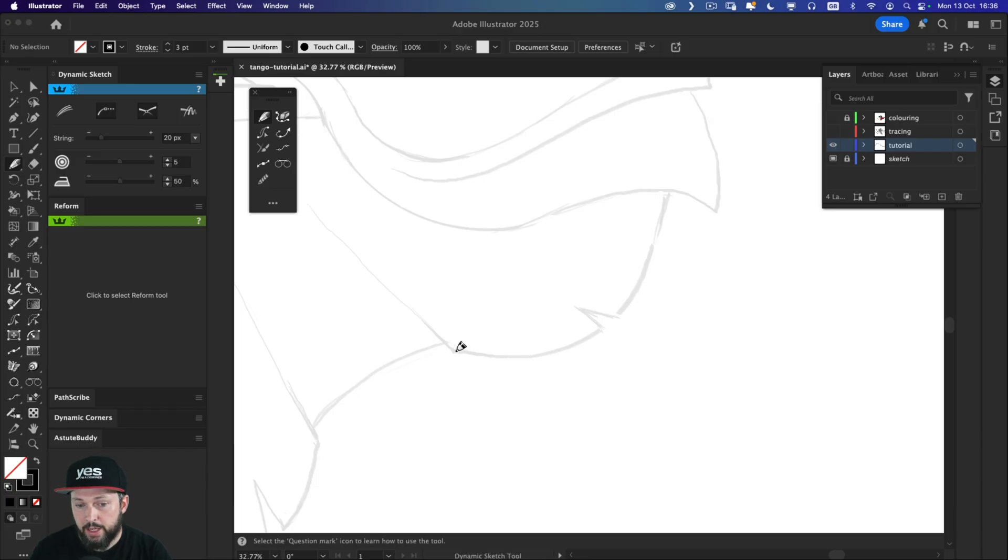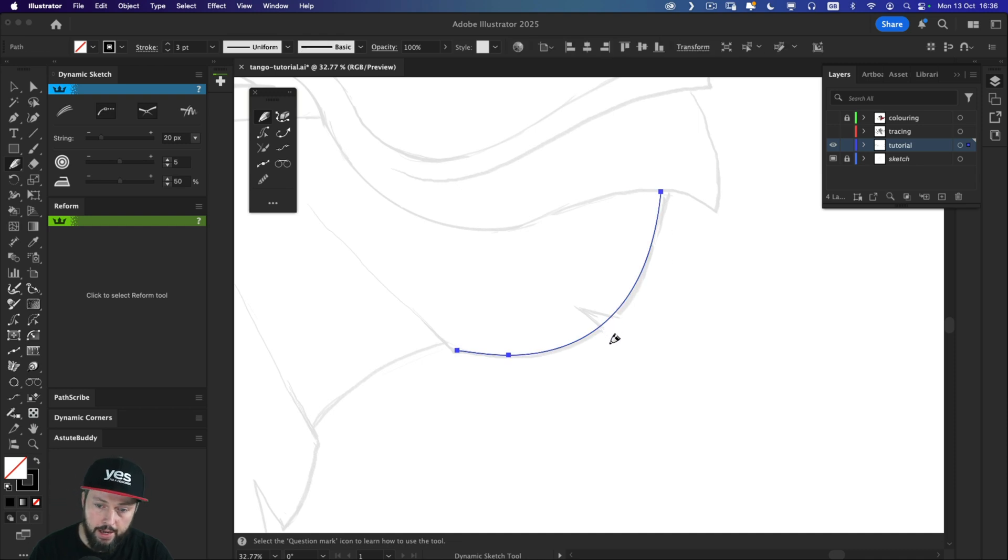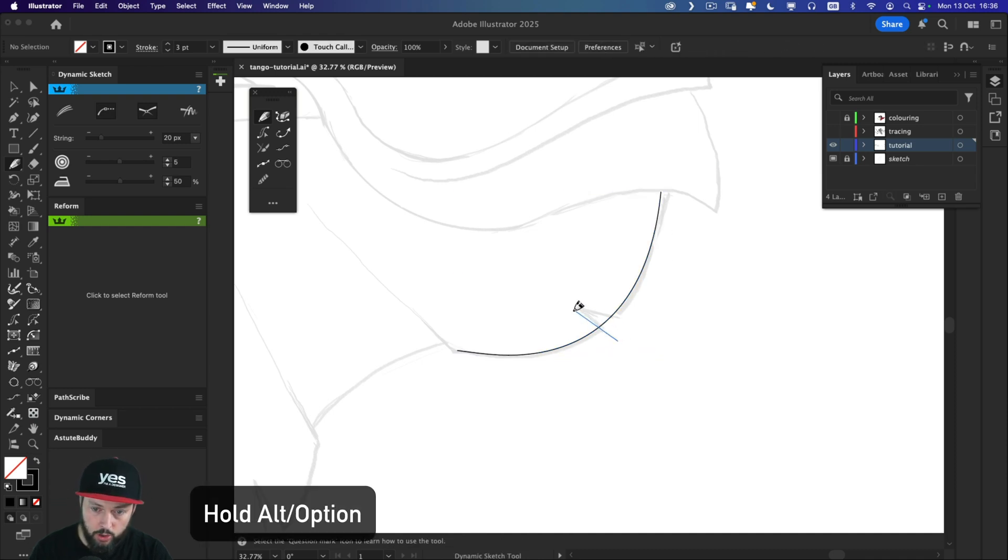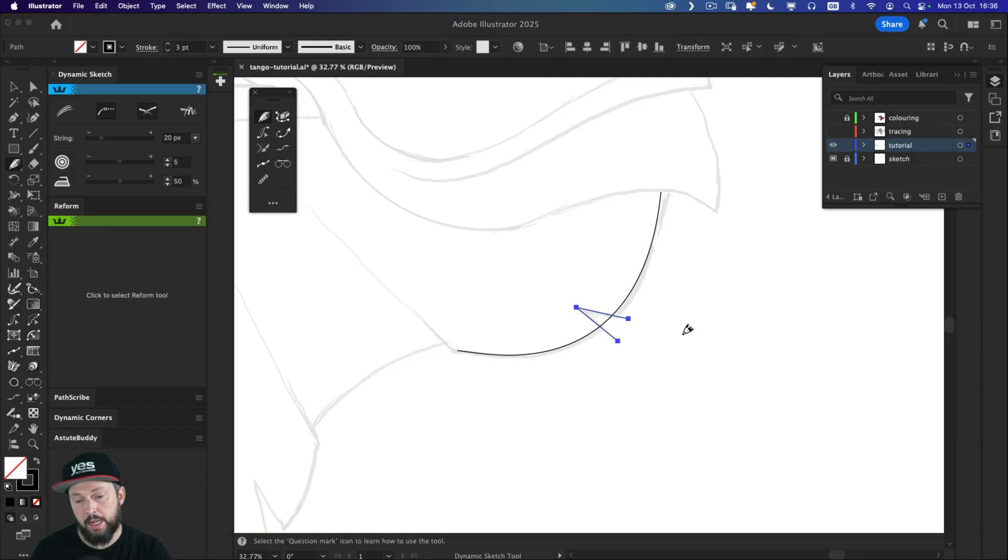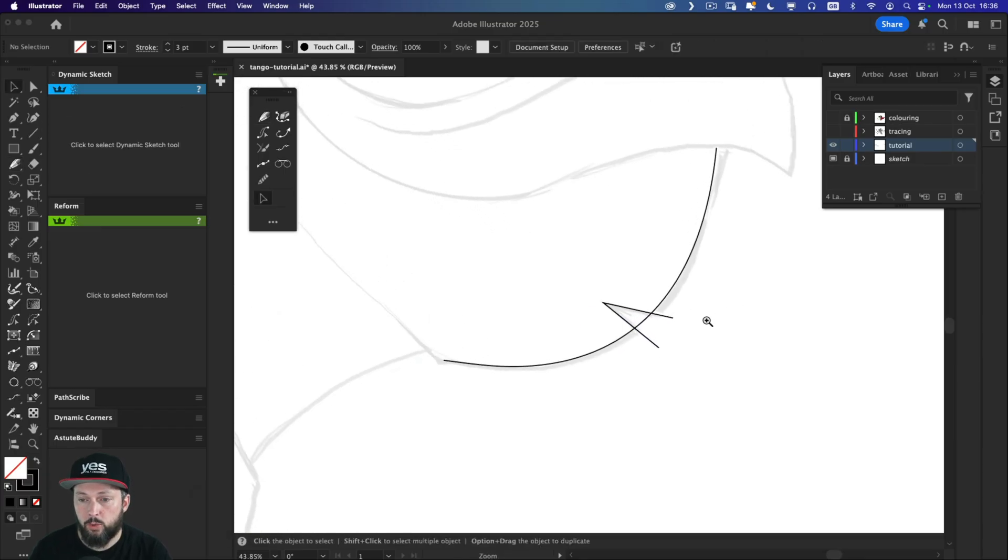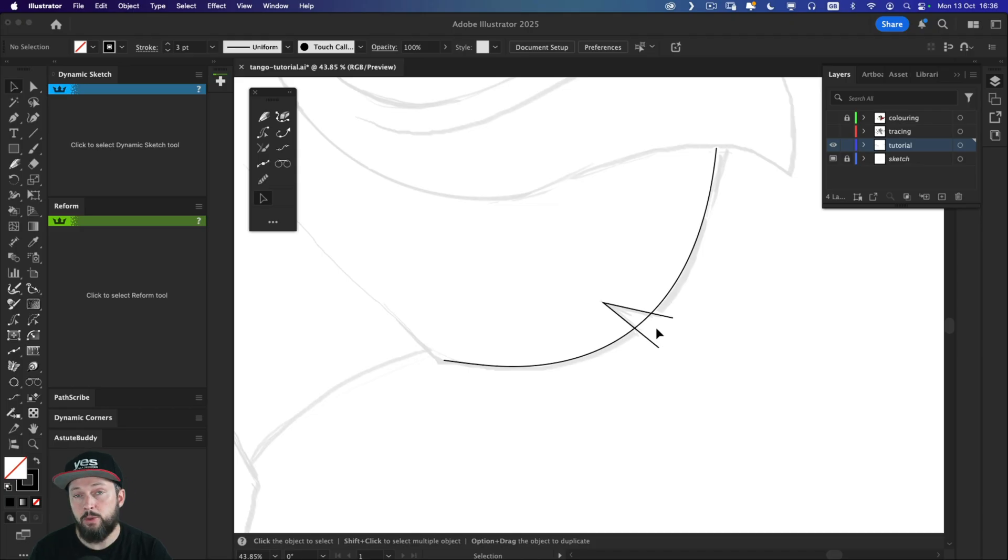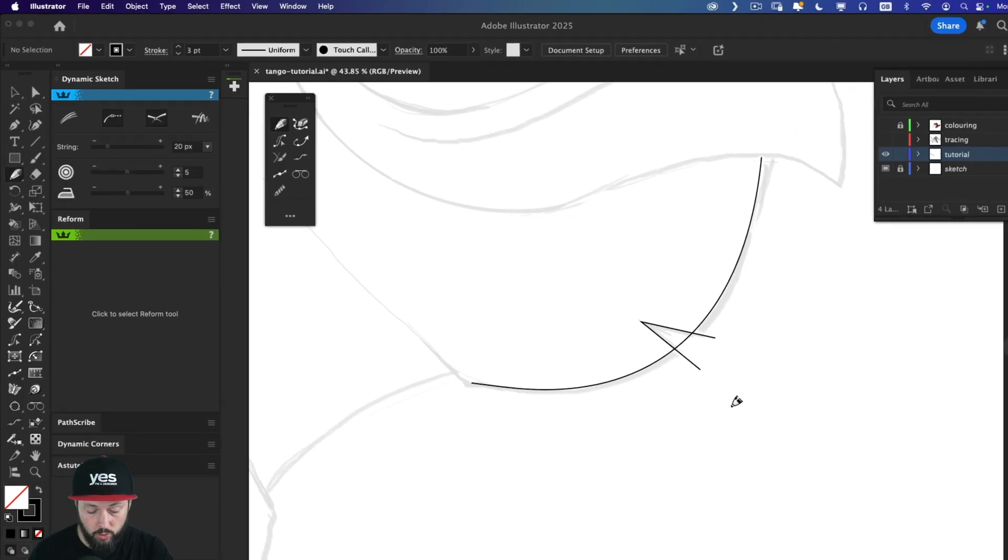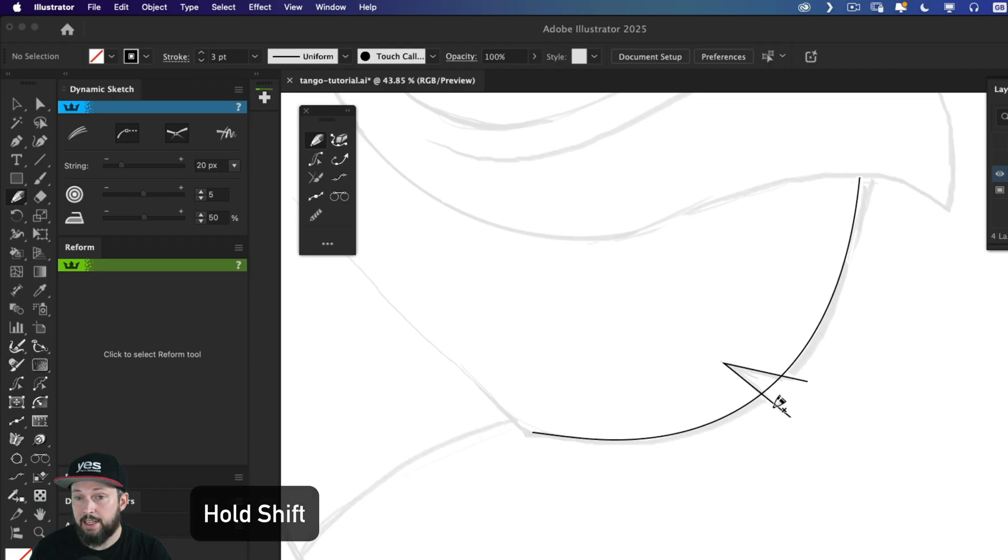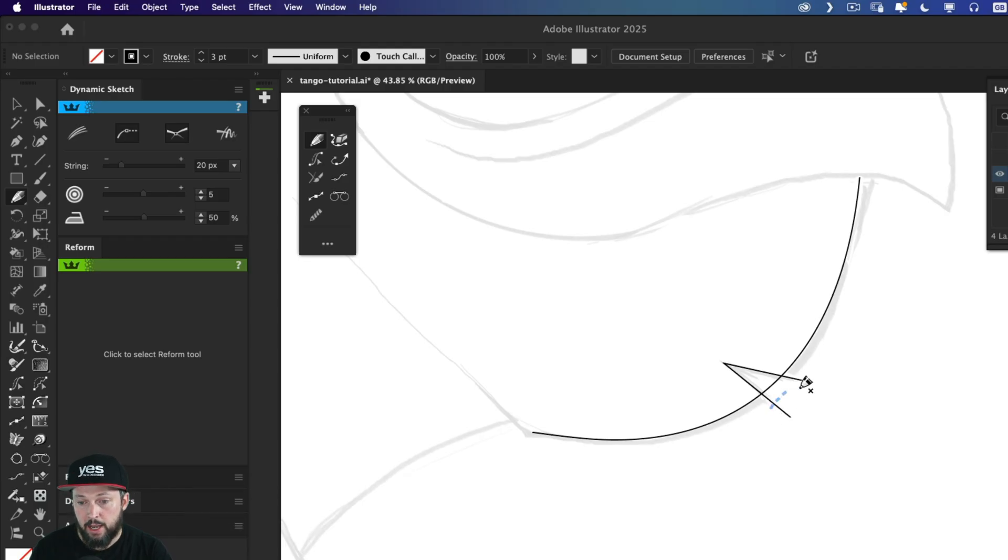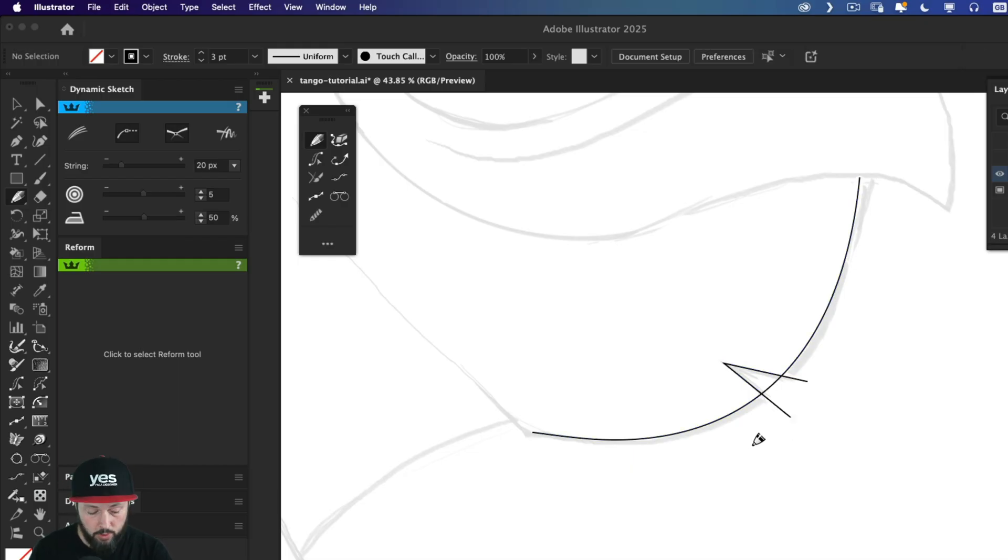Now here's another brilliant feature of the dynamic sketch tool. I'm just going to draw this curve here. And then I'm going to draw with the alter option key held down to have straight lines created. Now normally, if I wanted to remove the lines that are not required here, I would use the shape builder tool. But with the dynamic sketch tool, all I have to do is to simply hold down the shift key. And even without selecting the parts, I can draw over them and remove what I don't need.